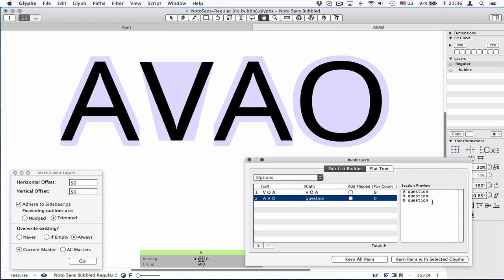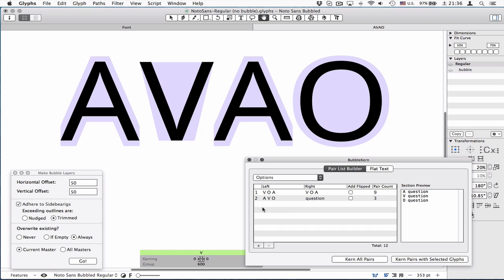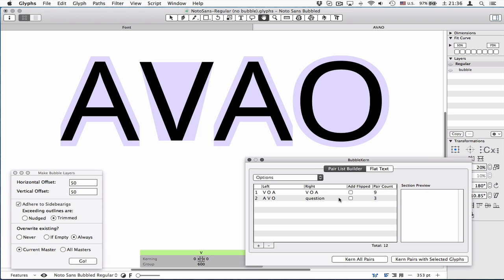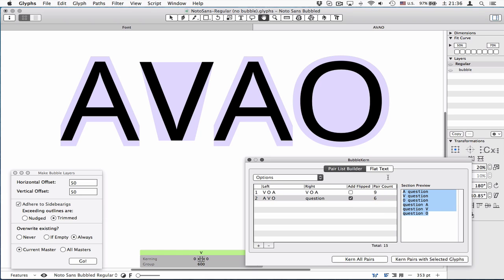You see, you now have three pairs. A against question, V against question, O against question. You can also have question against A V O when you add third group, but you don't need to because for that you have this checkbox flipped. So now you have six pairs just by clicking this thing.